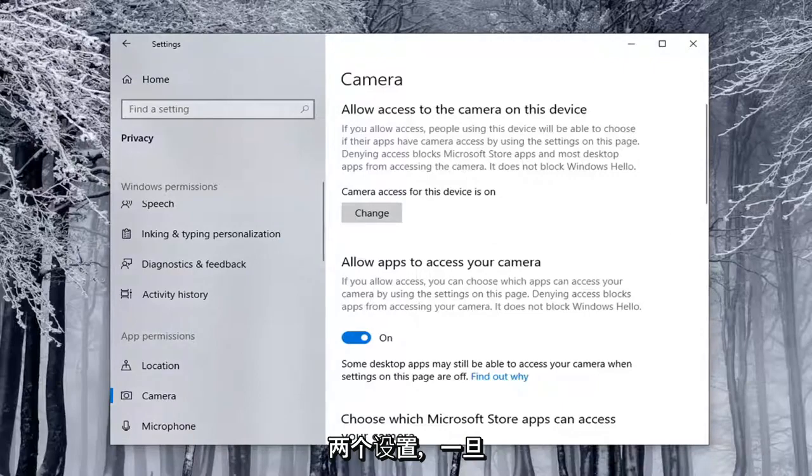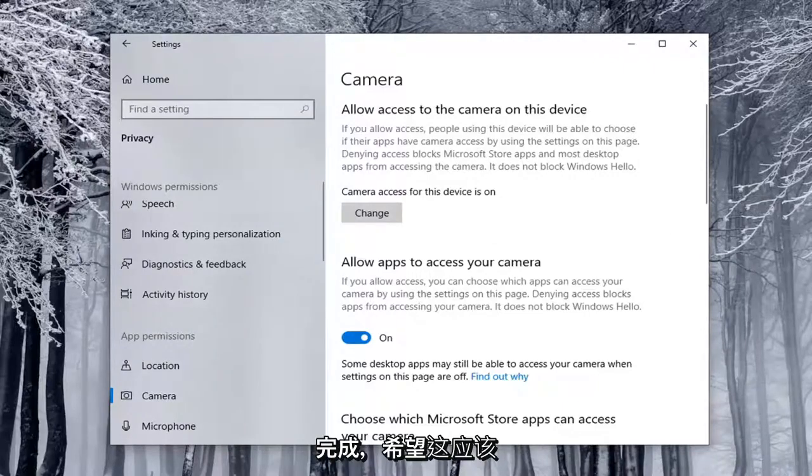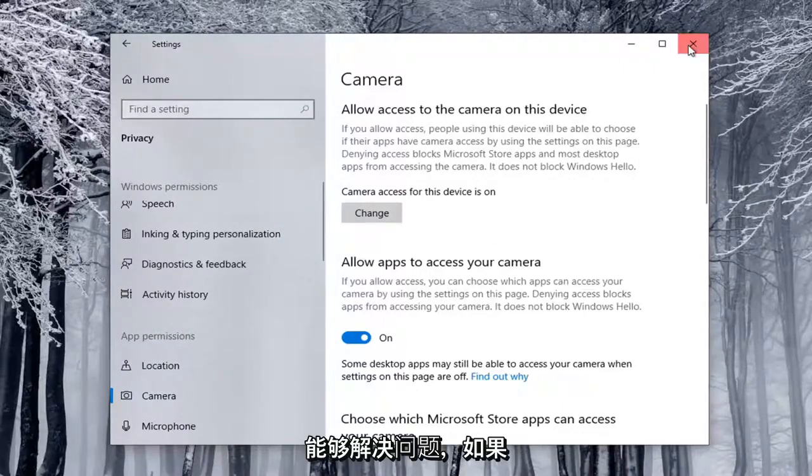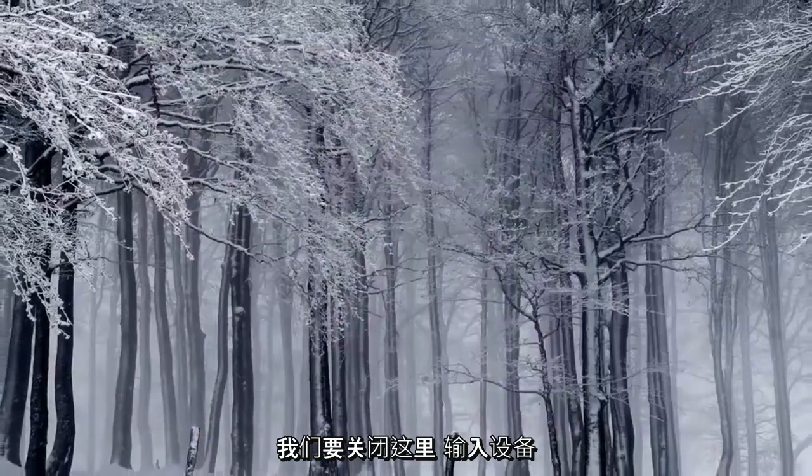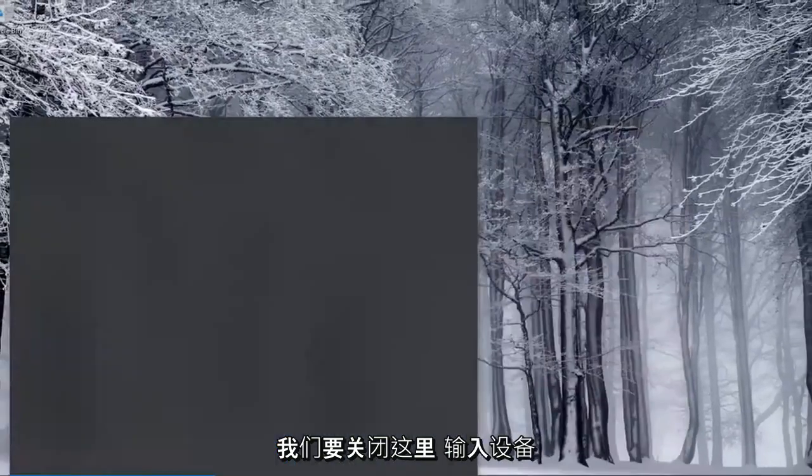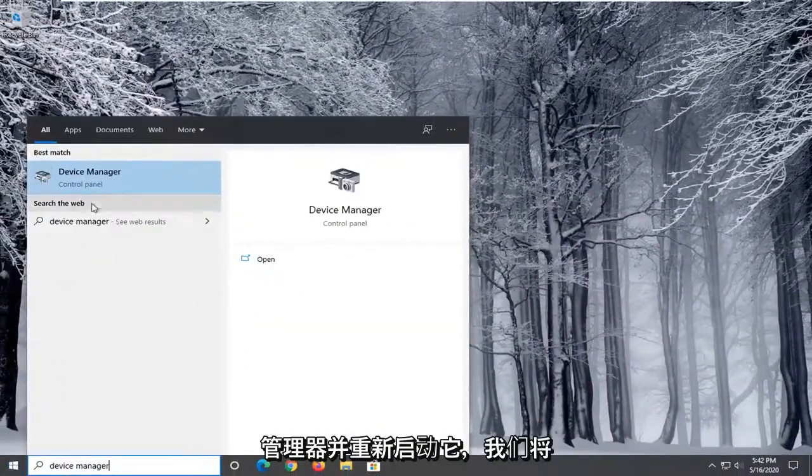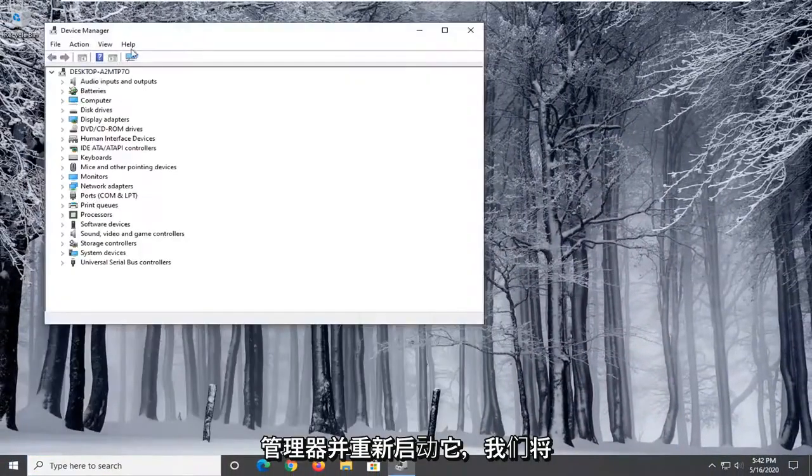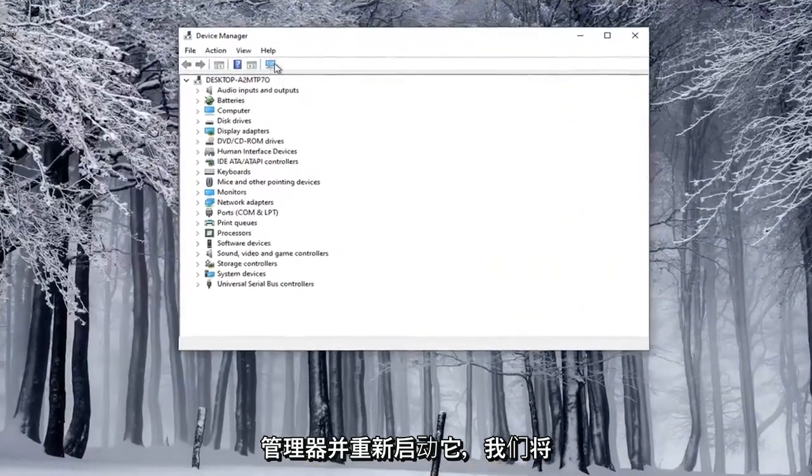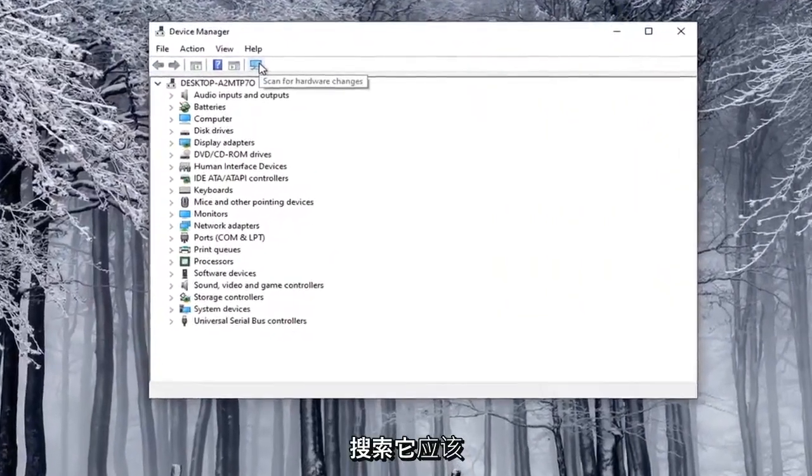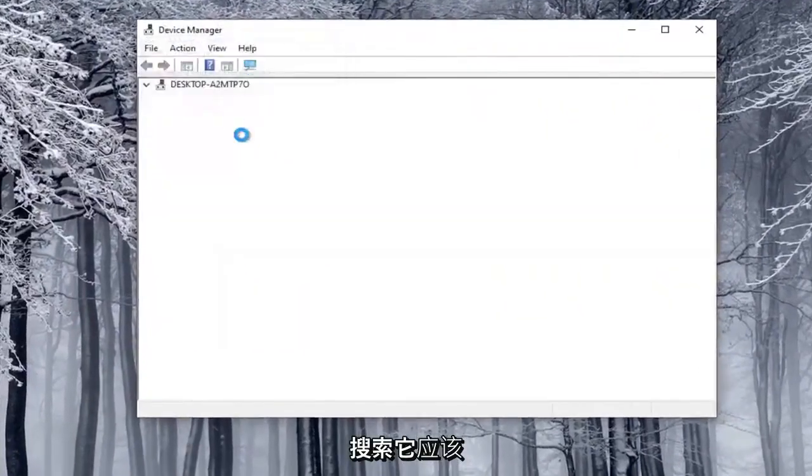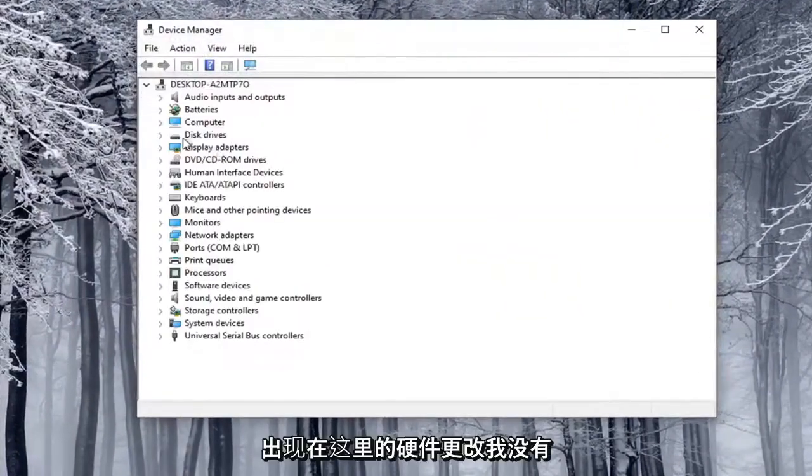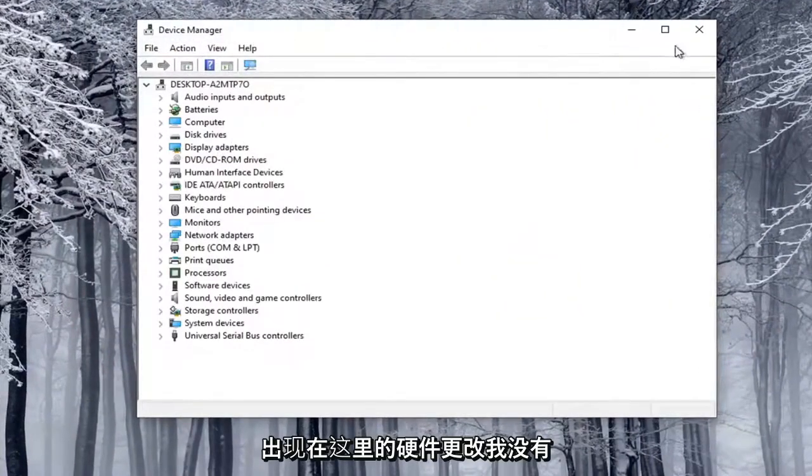And once that's done, hopefully this should have been able to resolve the problem. If we were to close out of here, type in Device Manager, and relaunch that, and then we were to search for hardware changes, it should appear here at that point.